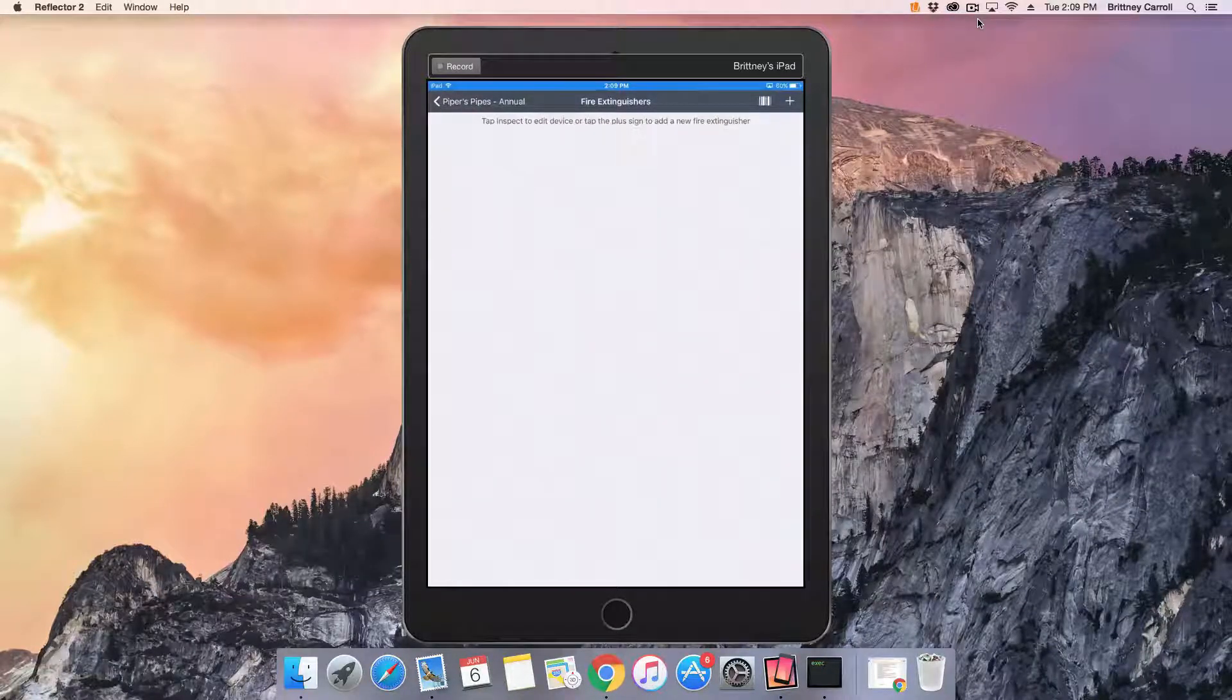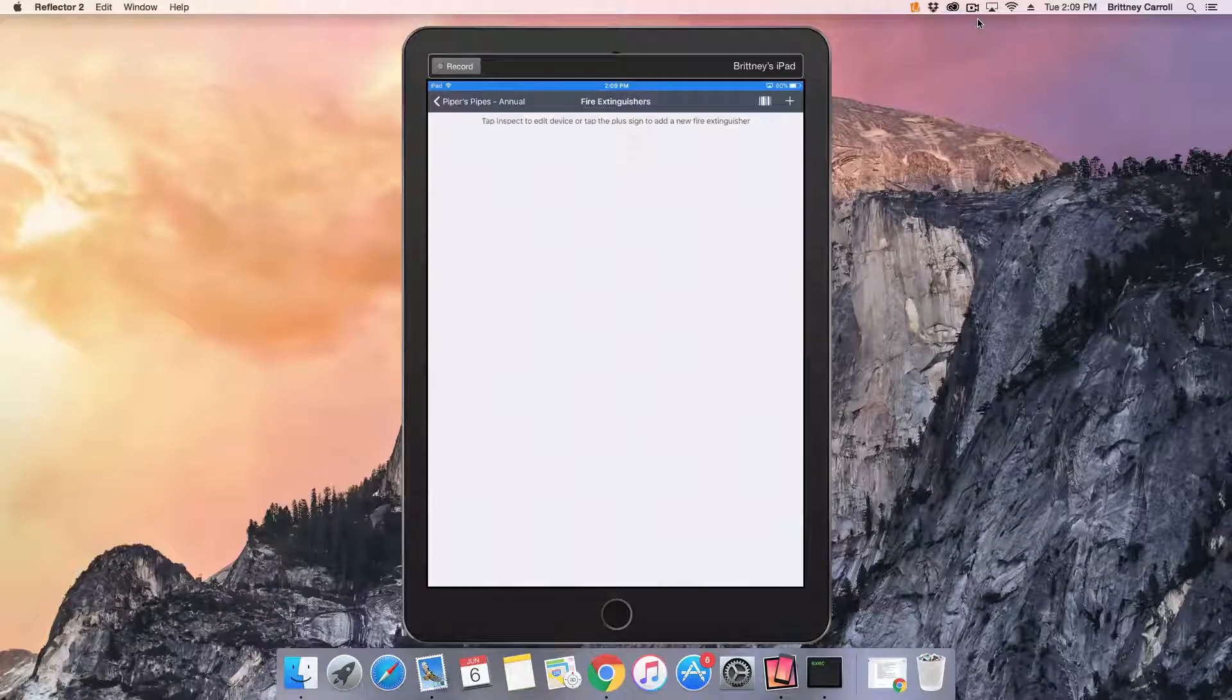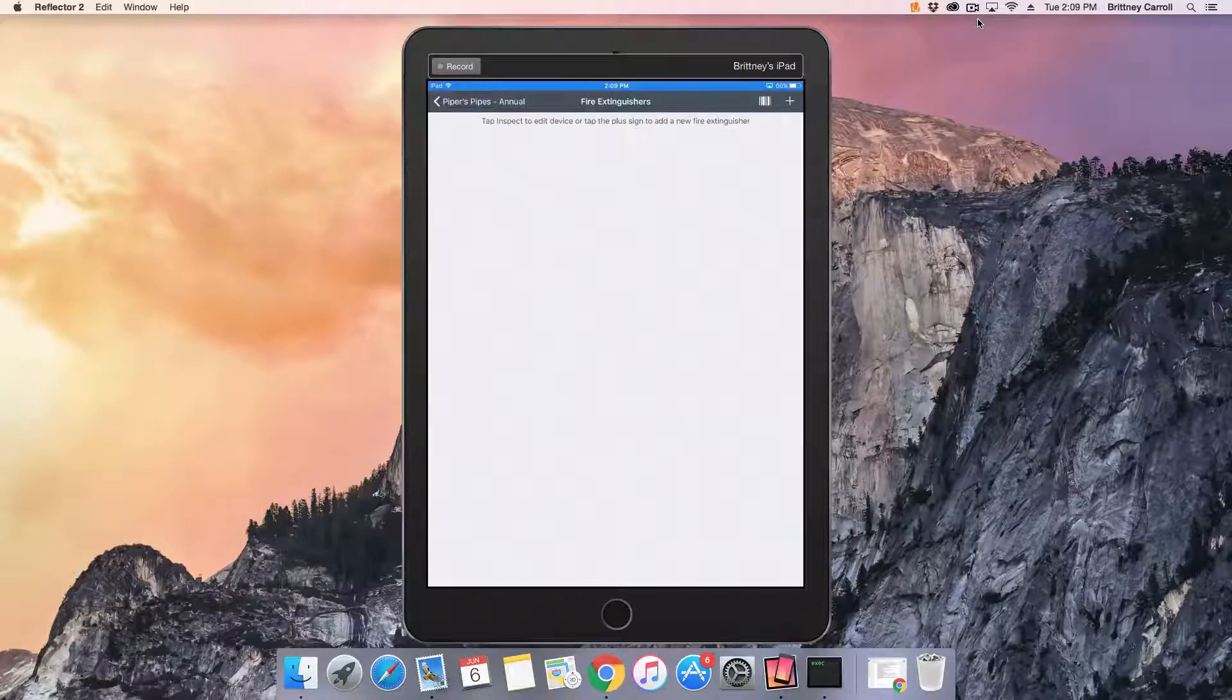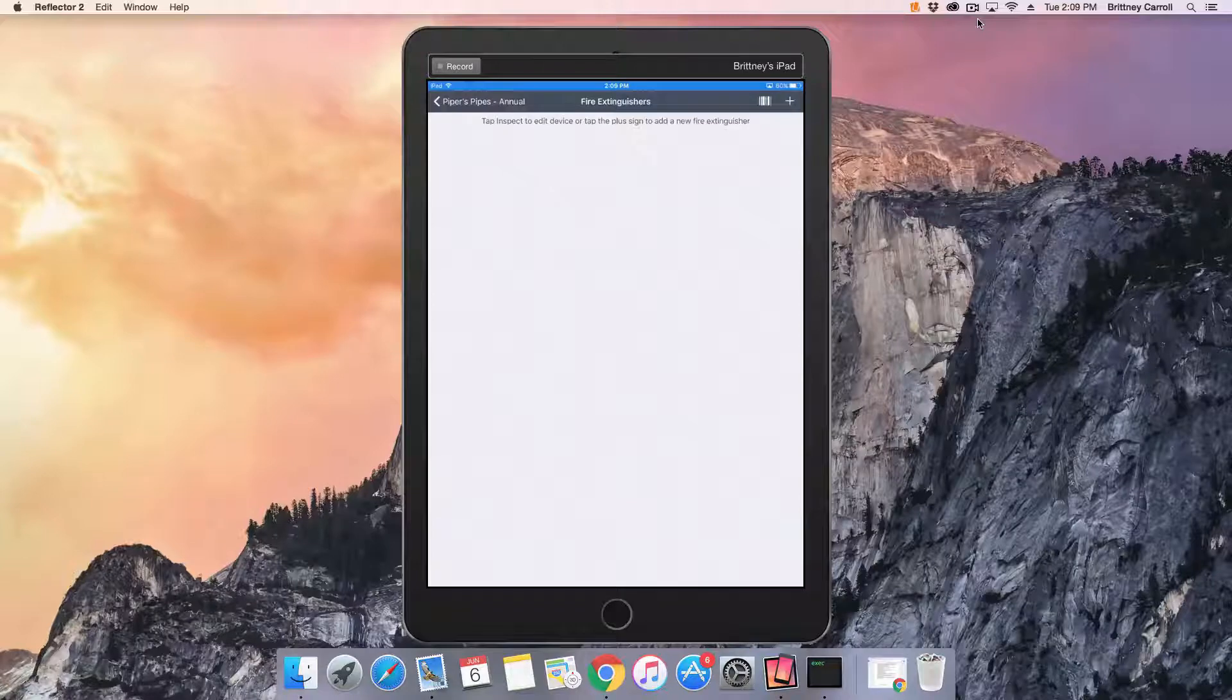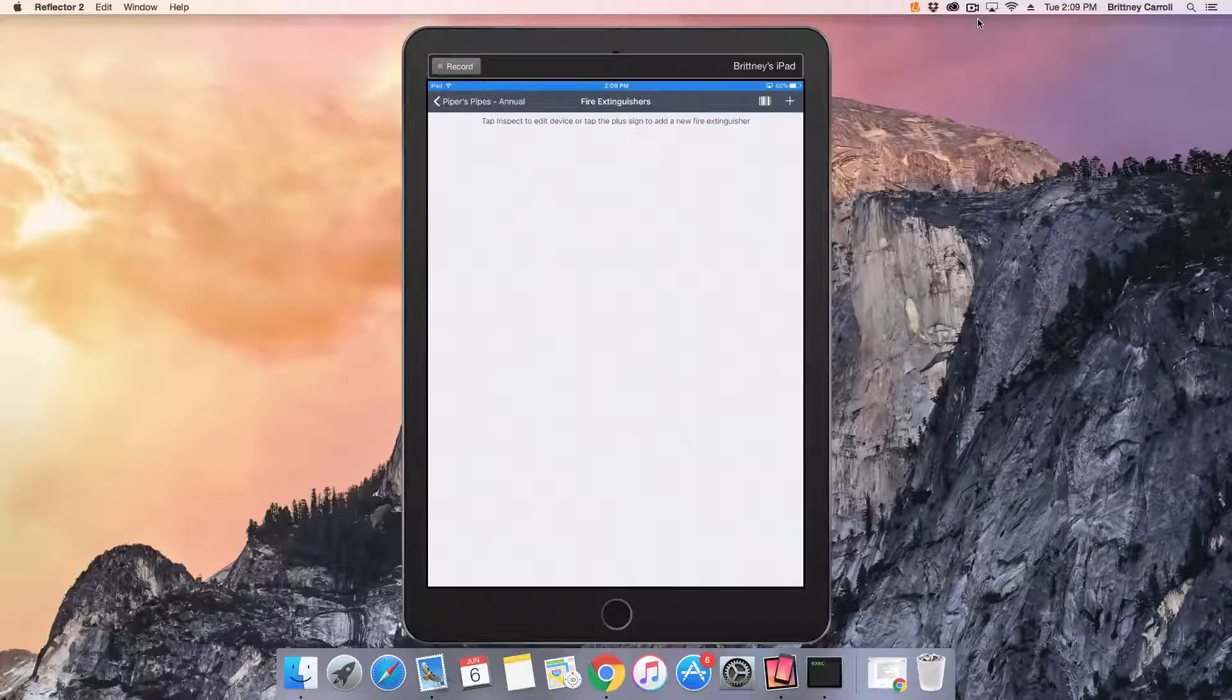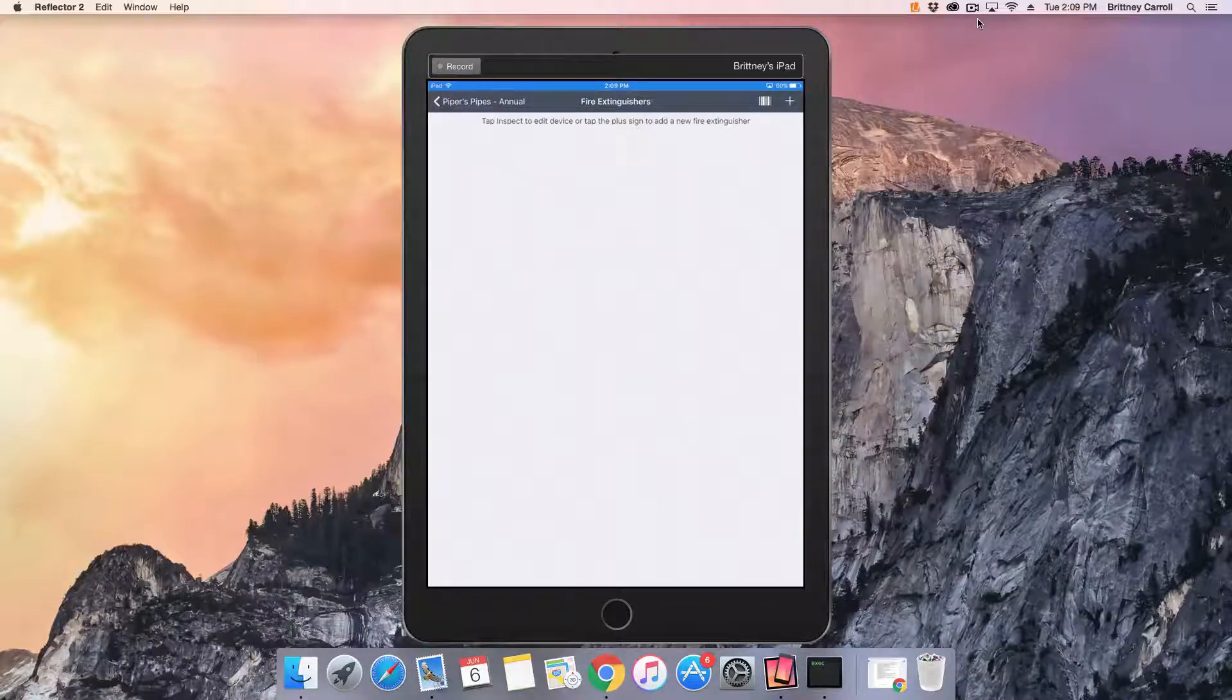As you'll see, the page is blank. This is because fire extinguishers have not been added to this building. To begin the inspection, we'll tap the plus button in the upper right corner and a pop-up will appear.